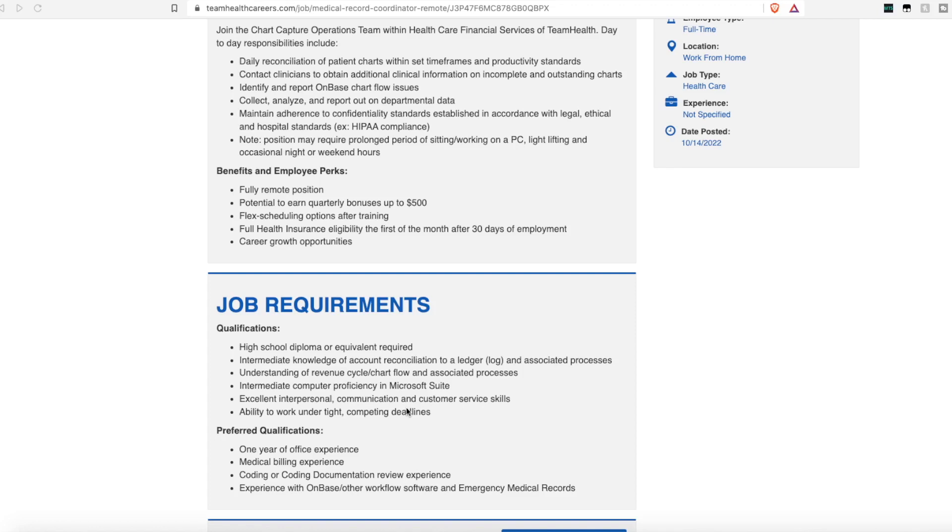They are looking for someone who has a high school diploma or GED, but no college degree is required. Someone who has intermediate knowledge of account reconciliation. Someone who has understanding of revenue cycle. Someone who is proficient in Microsoft Suite, that is like Office Excel, and someone who has great communication skills.